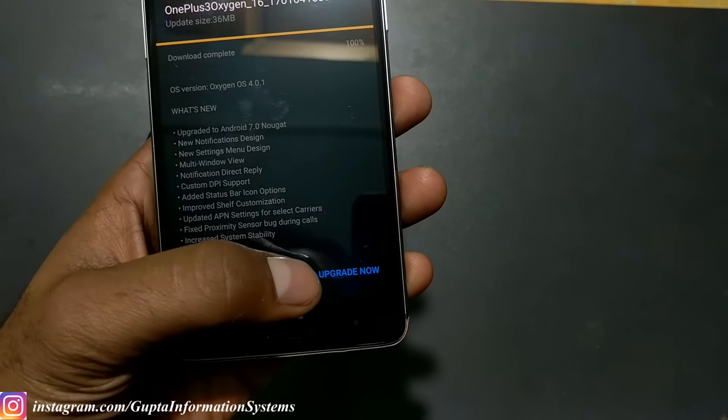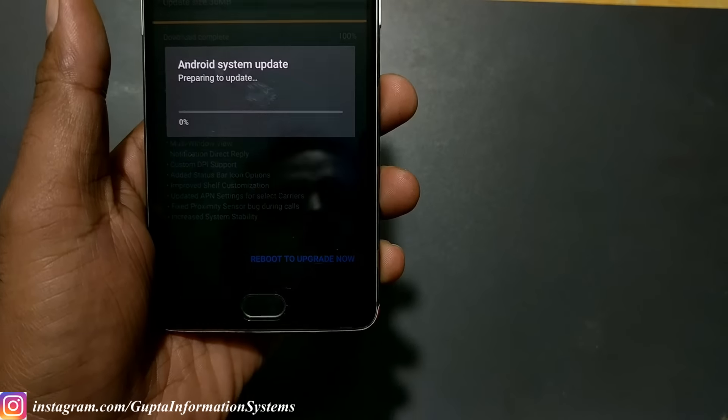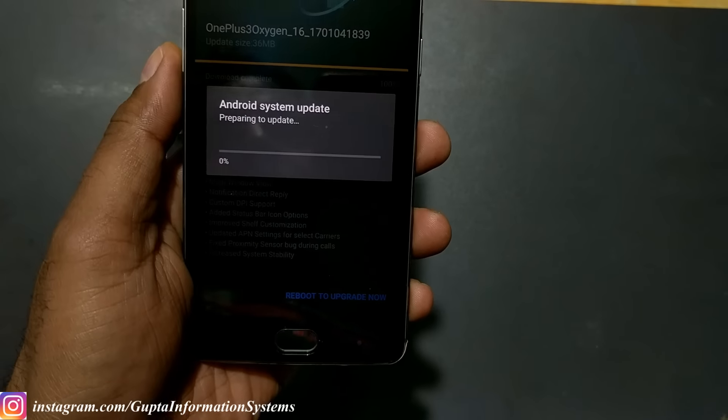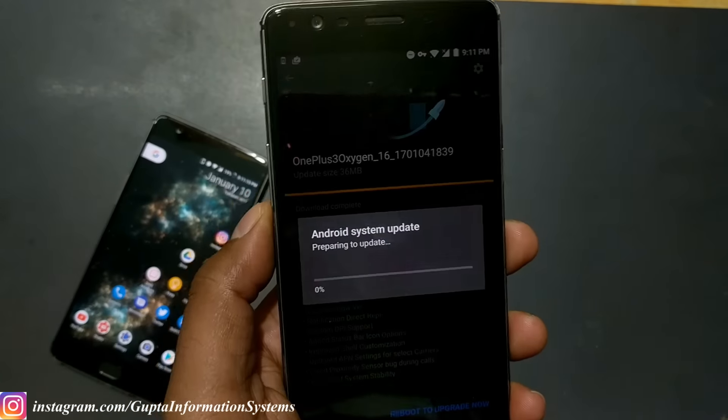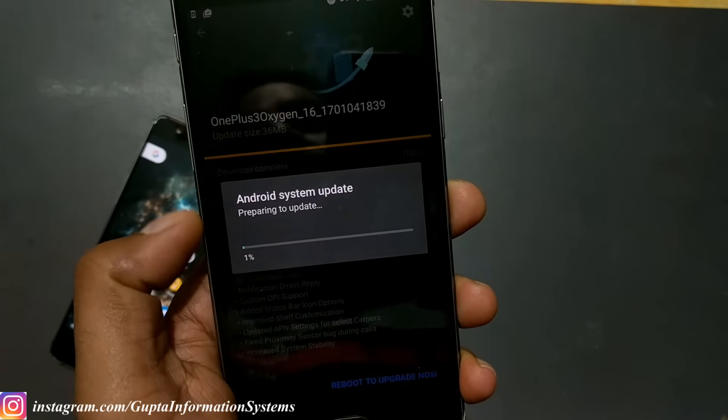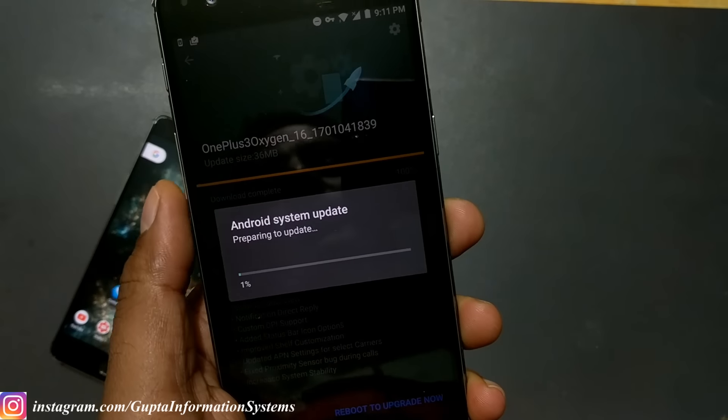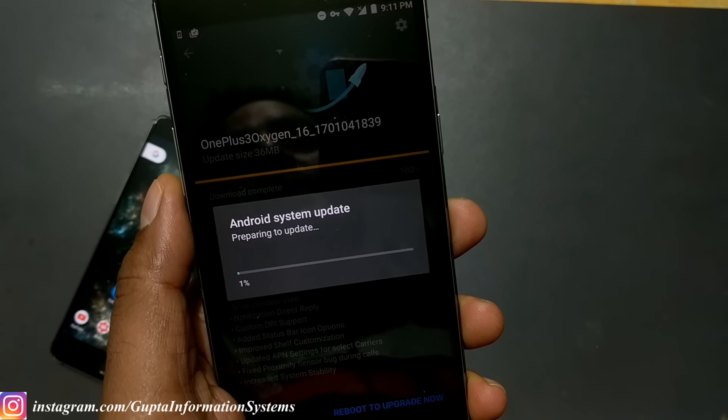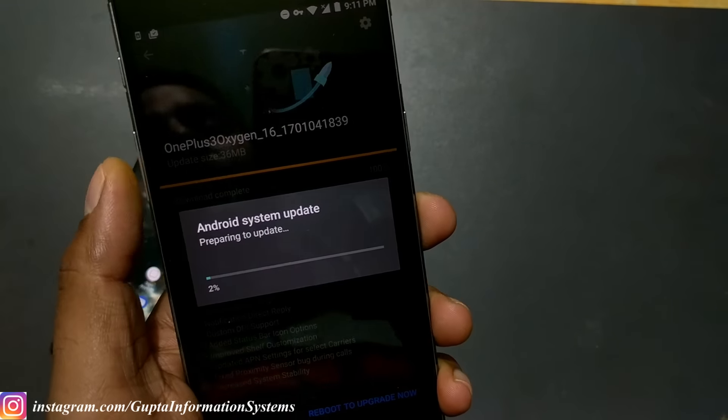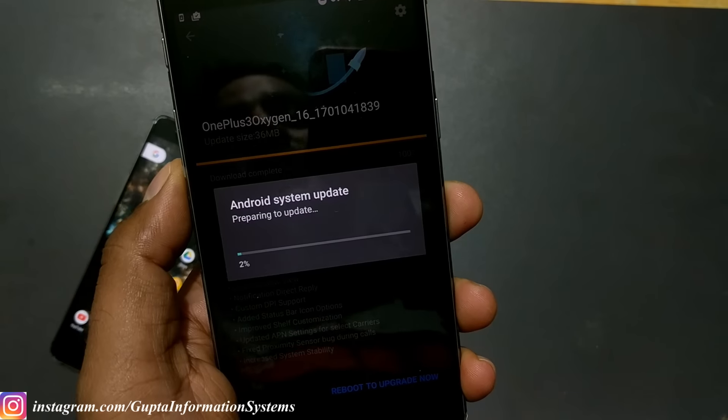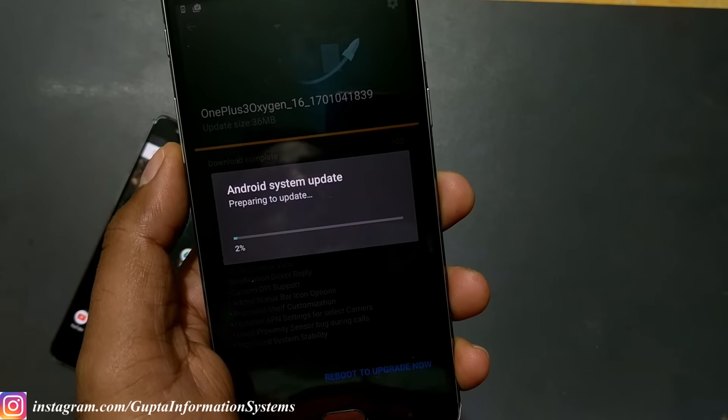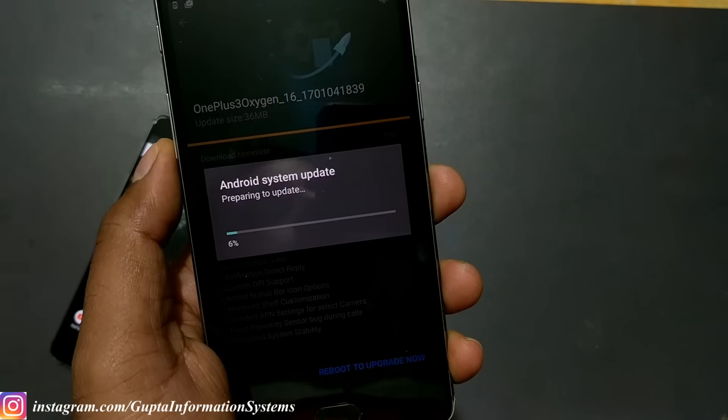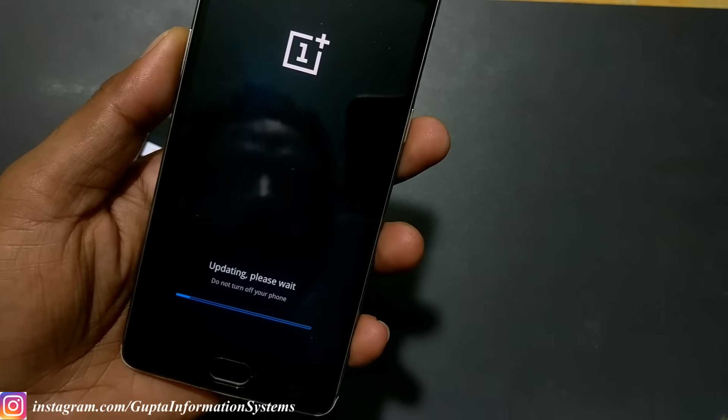So reboot to upgrade now. I will just confirm whether it is installing perfectly or not, like OTA is working or not. Since this is 36 MB, it may happen you may get something like it failed, or you may get something like 1.3 gigabytes of download.